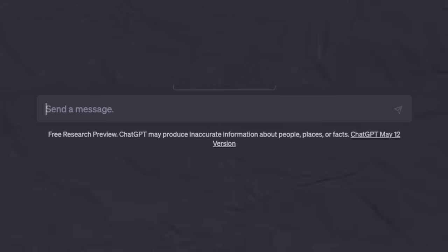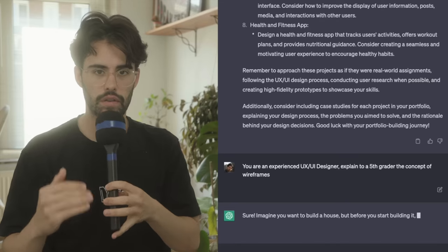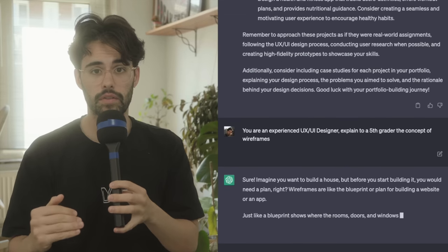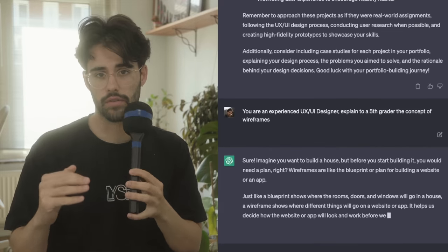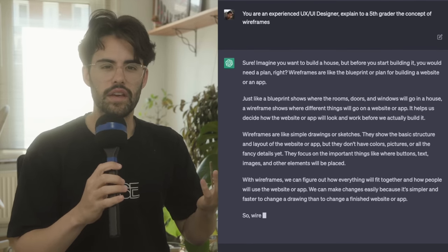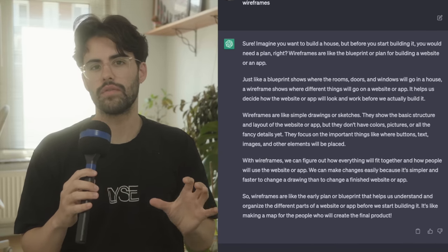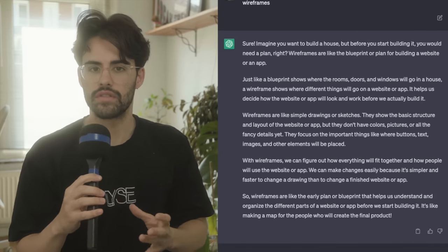What happens, for example, when you don't know a term? When you need to understand something, and no matter what, you just cannot understand it. You can give it the prompt: you are an experienced UI designer, and please explain to a fifth grader, which is the easiest explanation you can get, the concept of X. In this case, I ask wireframes, and just like that, it will give you the concept explained to a fifth grader level, which is, by nature, the easiest level of language to understand.